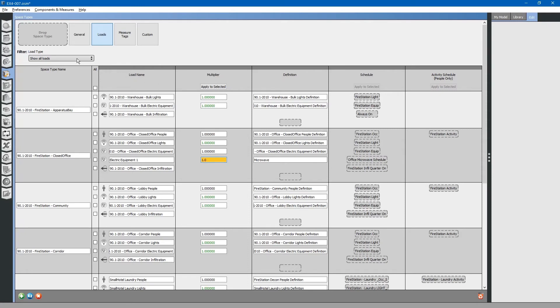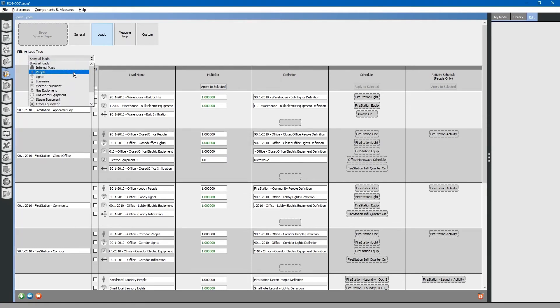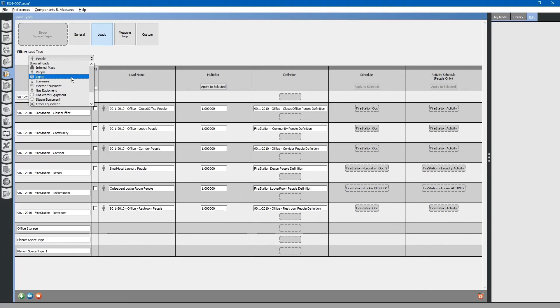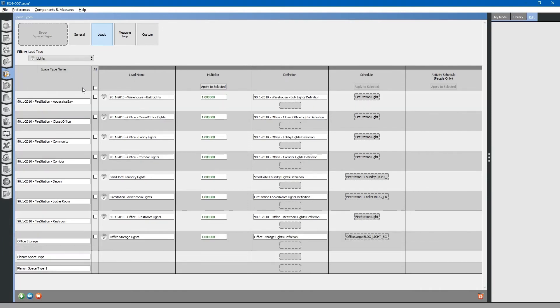There is a filter button up here. For very large projects, it comes in handy. For example, if we wanted to just look at occupancy loads, we can filter by people or lighting loads, we can filter by lights.